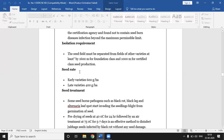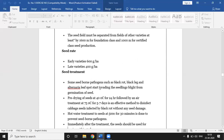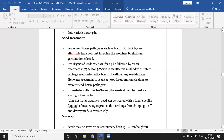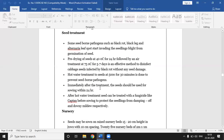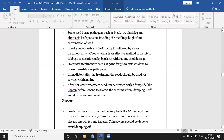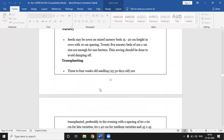Seed rate: for early varieties, 600 grams per hectare; for late varieties, 400 grams per hectare. Seeds are treated with fungicides such as Captan to prevent seed-borne diseases. Nursery raising and transplanting procedures for cabbage were already covered previously.